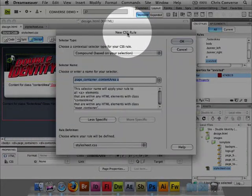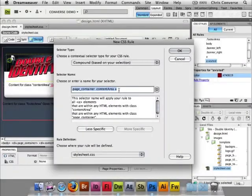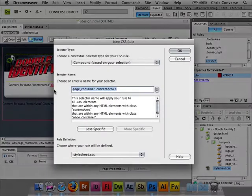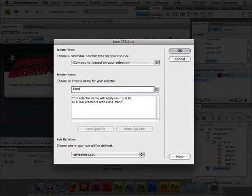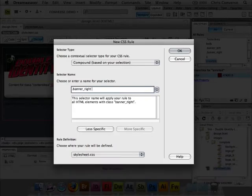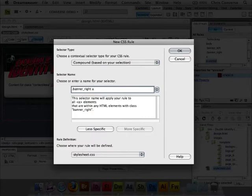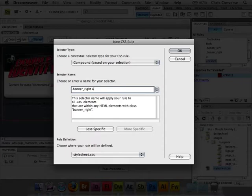So let's create a new rule, compound. And what we're going to do is we're going to type banner right, and then I'm going to put a space, and I'm going to type the letter A. And Dreamweaver CS4 will actually give us a description of what's happening here. So we're basically telling our CSS rule that any anchor link that's inside of banner right, we would like to override those particular settings.